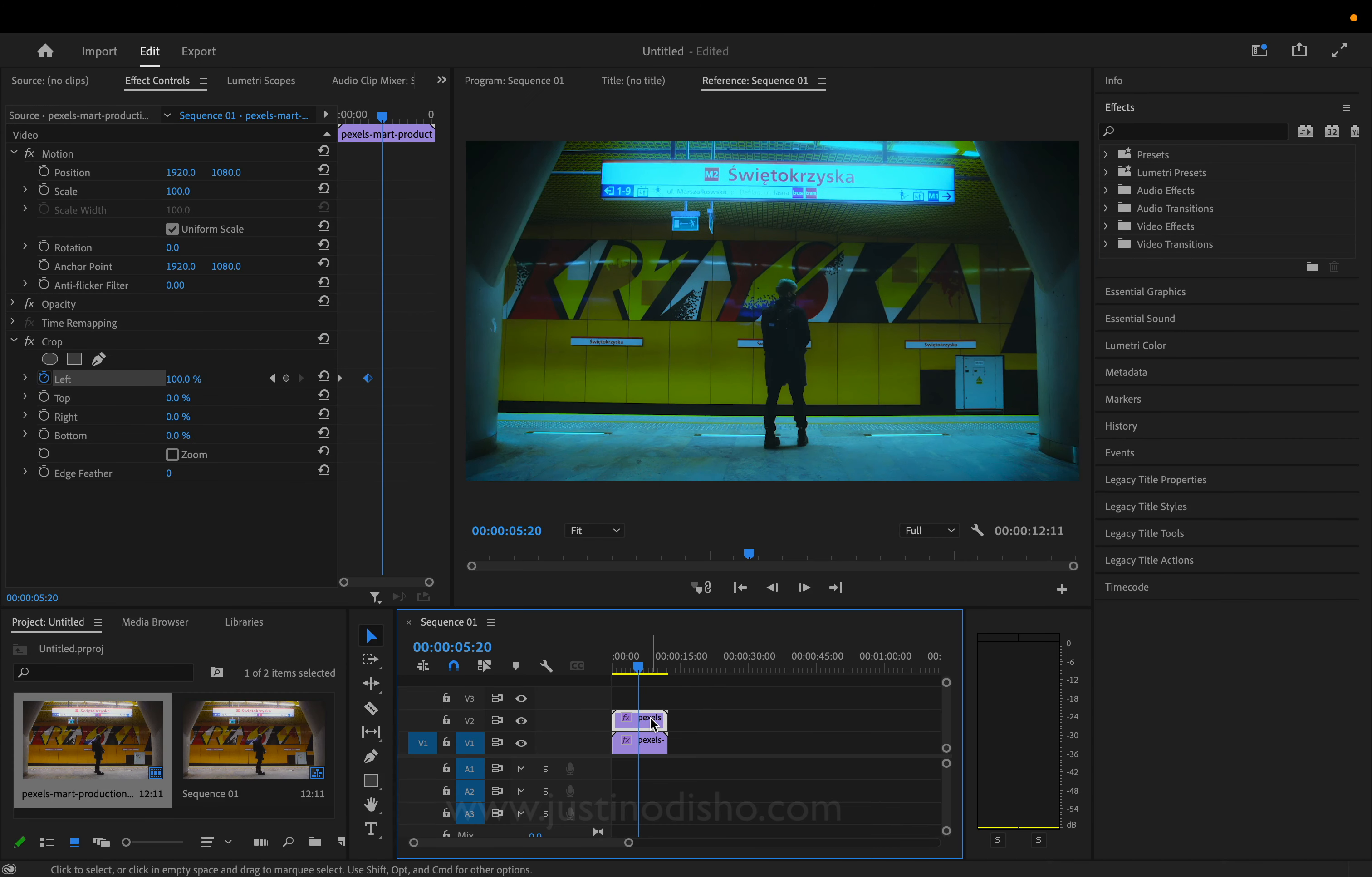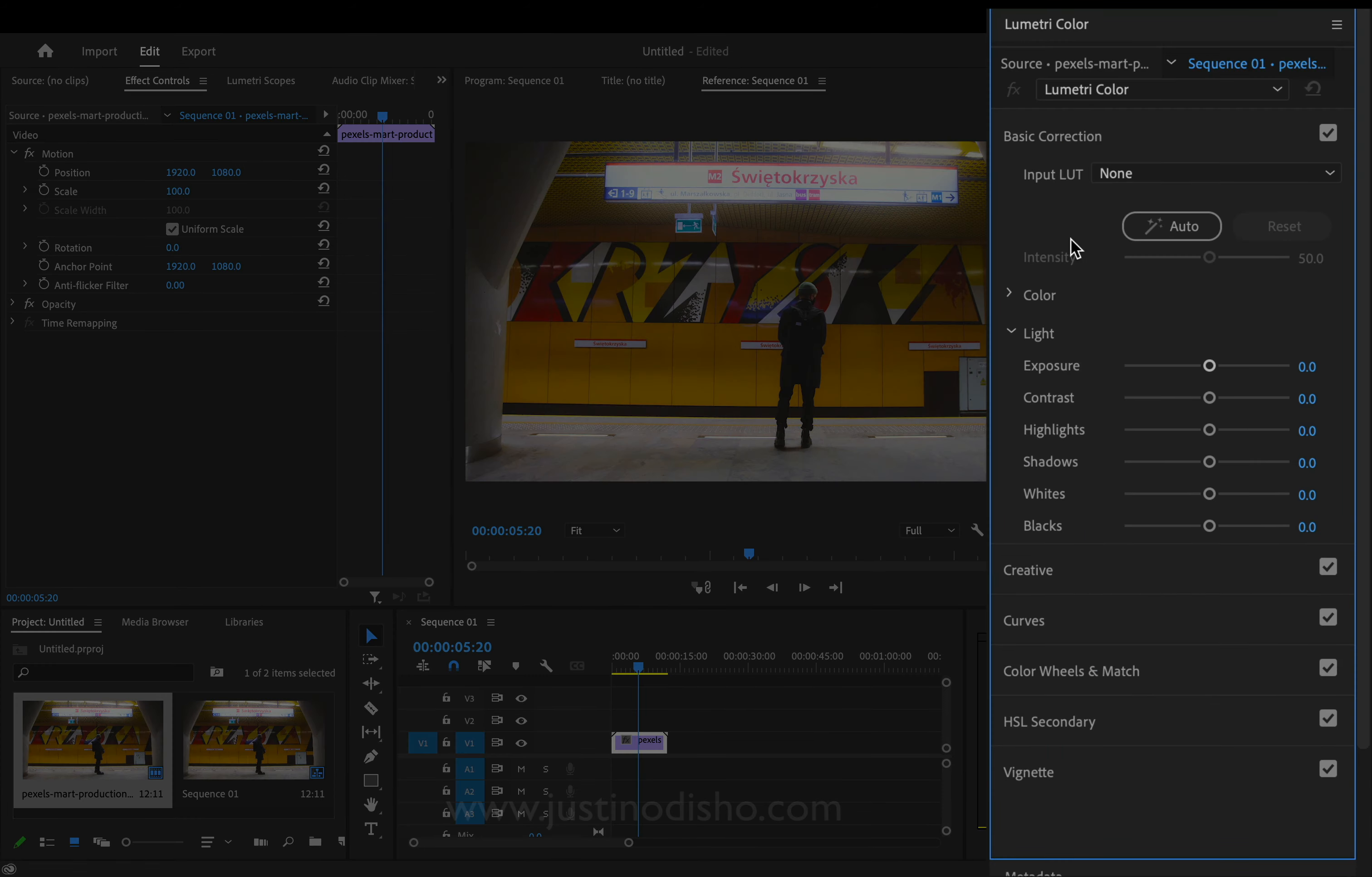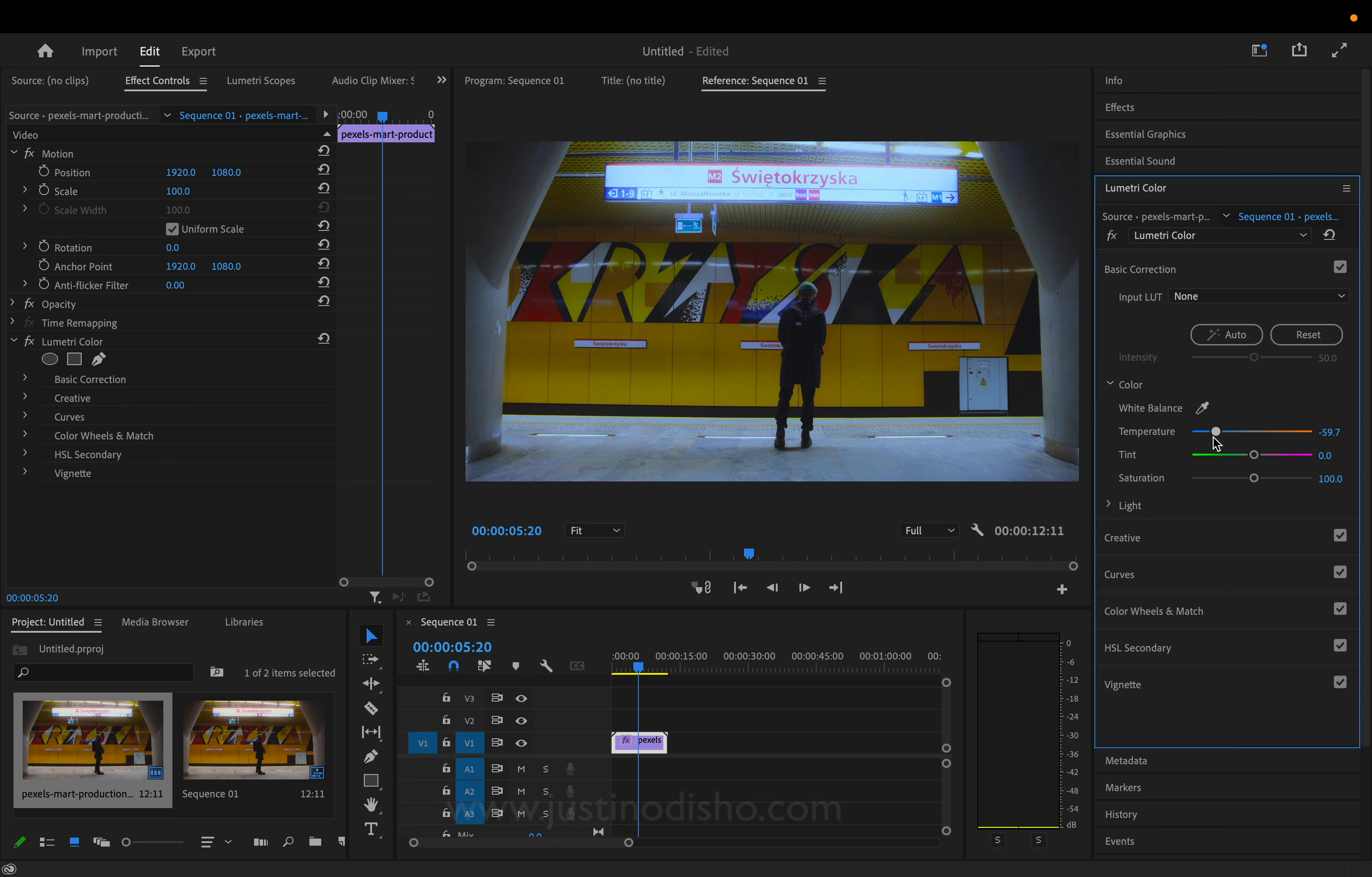First, let's start with our original clip and head over to the Lumetri color section on the right-hand side. Here under the color section, one quick thing we can do is adjust the temperature of the clip - the white balance. You can make it warmer or cooler. Don't go overboard, but you can slightly make it cooler on the temperature side.